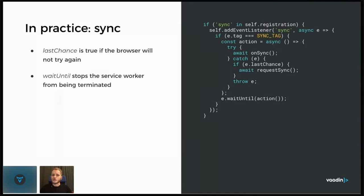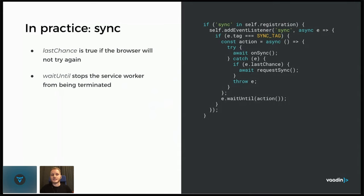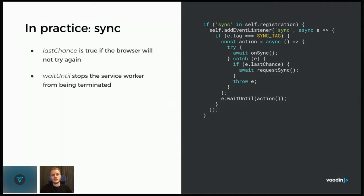But the browser may choose to say that this is the last chance. If this fails, then it won't try again. There won't be any more sync events. And in that case, we need to manually register for another sync event if we still want to continue trying to post this. So then we call this action and again instruct the browser to keep our service worker alive until this action has completed.